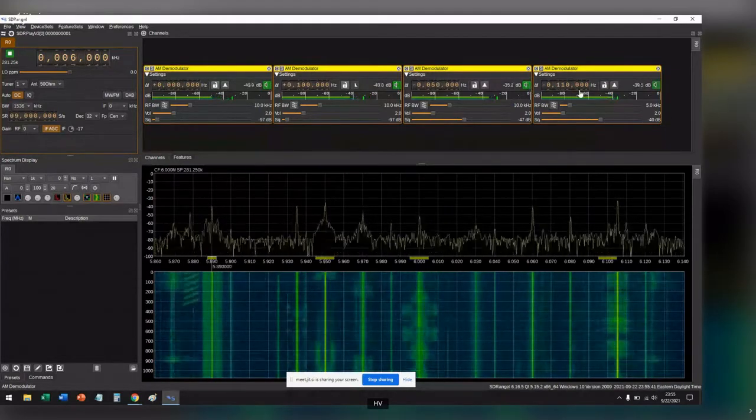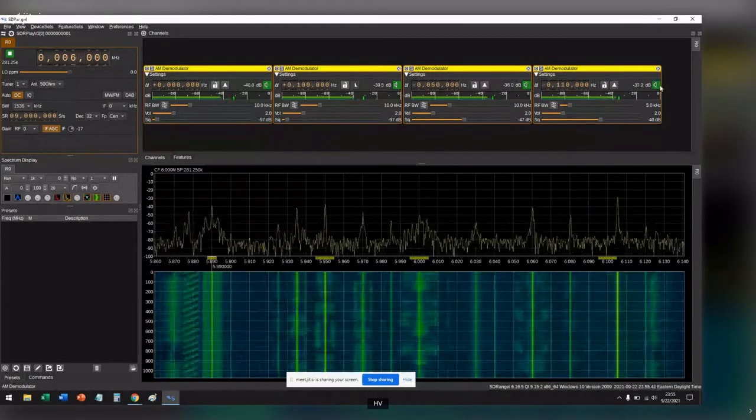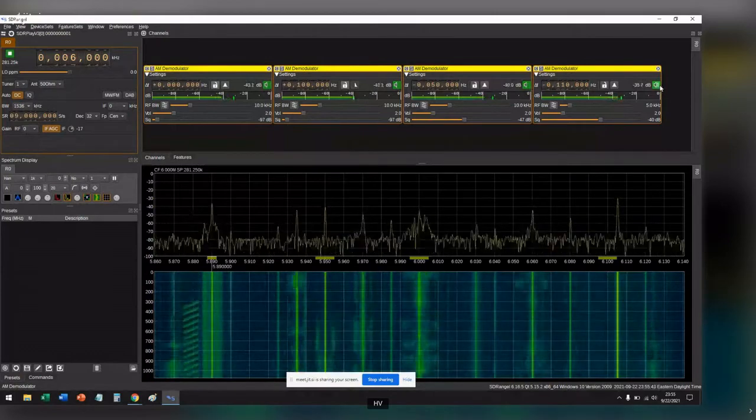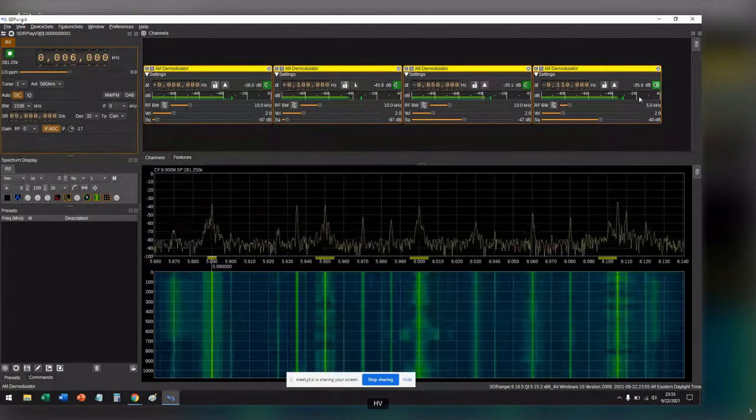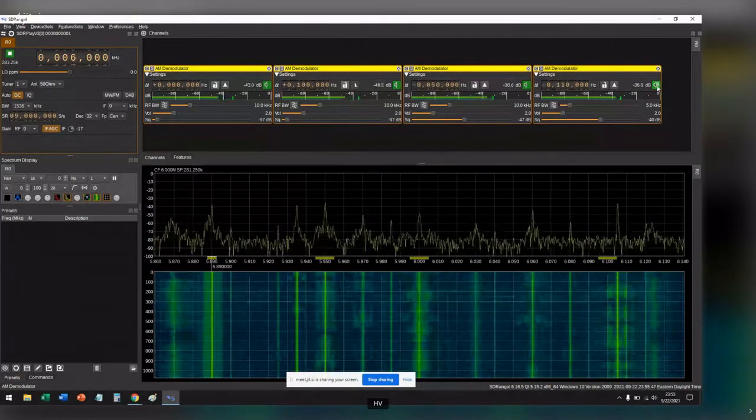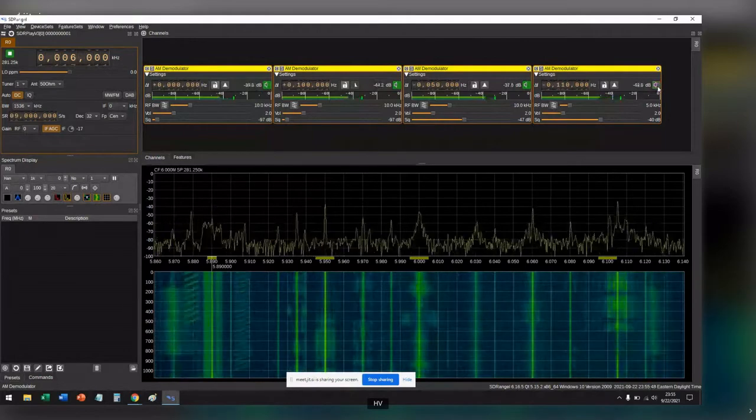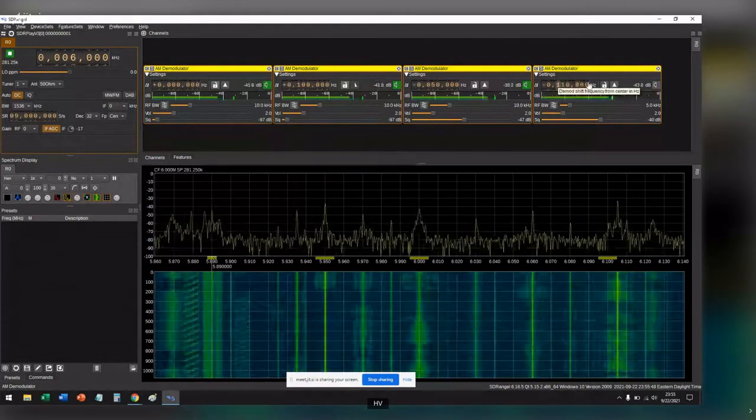We have that guy and lastly we have another religious station. So if you notice I've been clicking this button